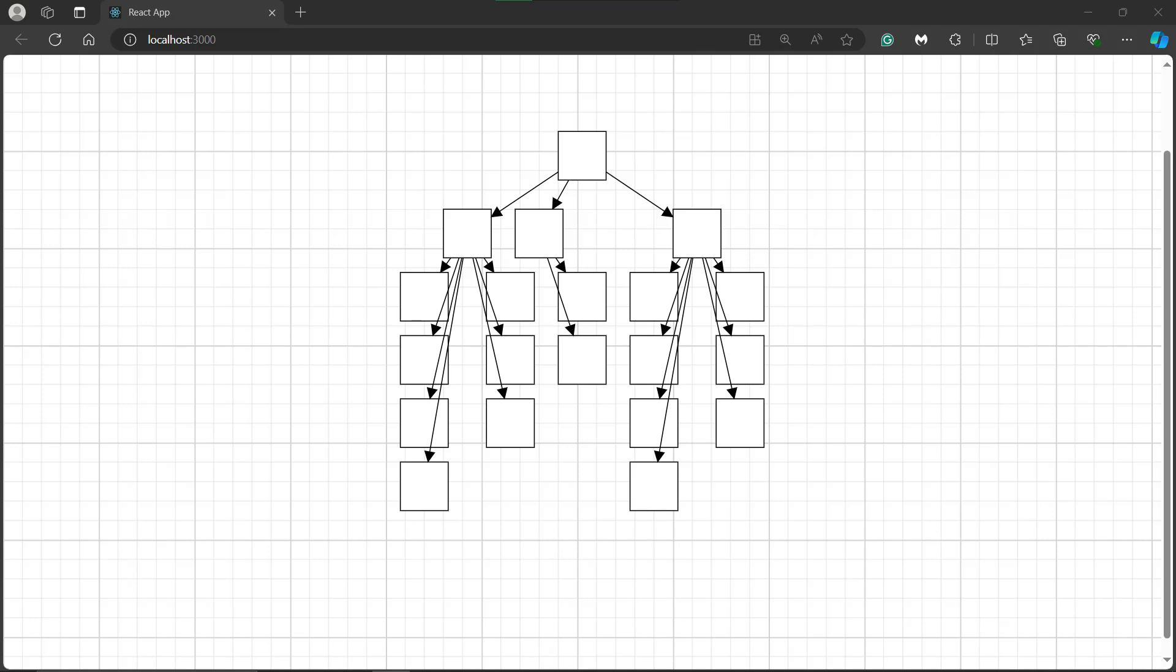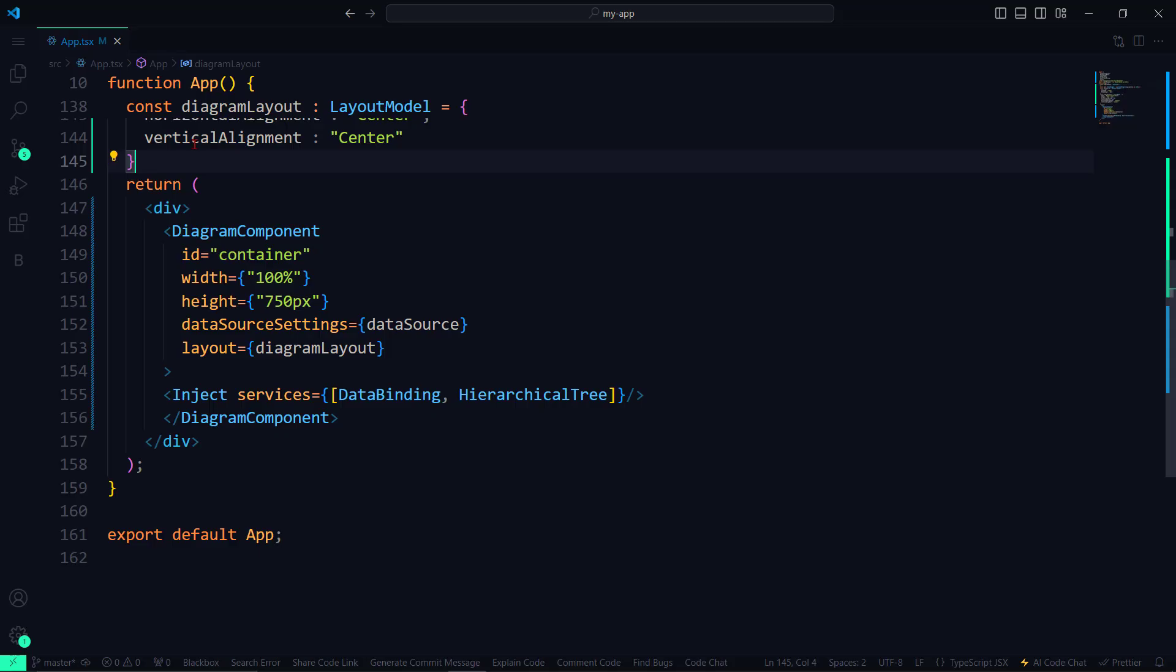But the nodes have no annotations. To add annotations and style to the diagram, let me use the GetNodeDefaults and GetConnectorDefaults properties. I define two functions.